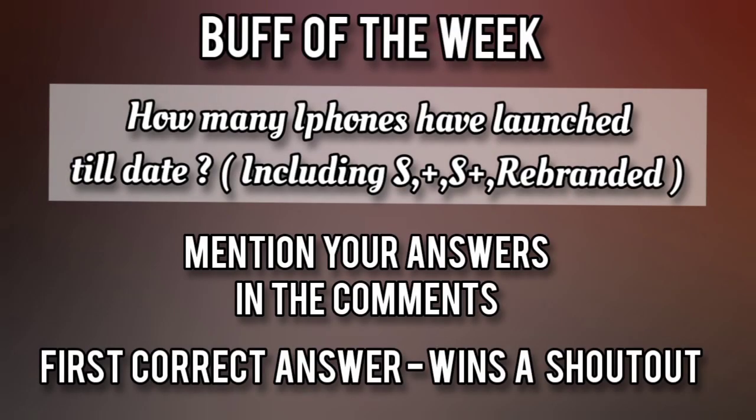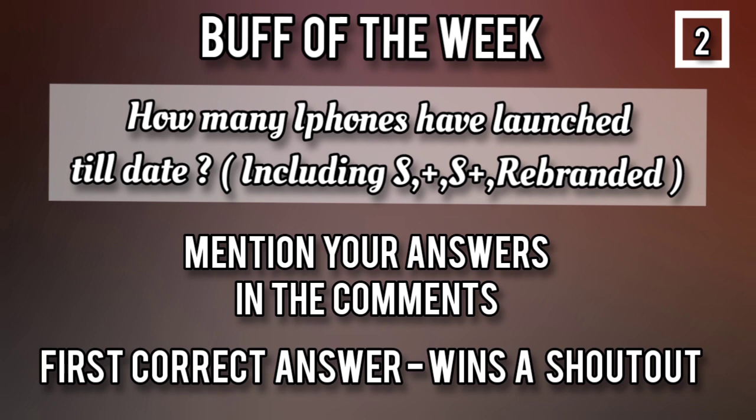So the buff of this week is how many iphones have launched till date. This includes all the models of S, S plus and the rebranded phones too. Mention your answers in the comments and also mention your instagram id so that we can give a shoutout.